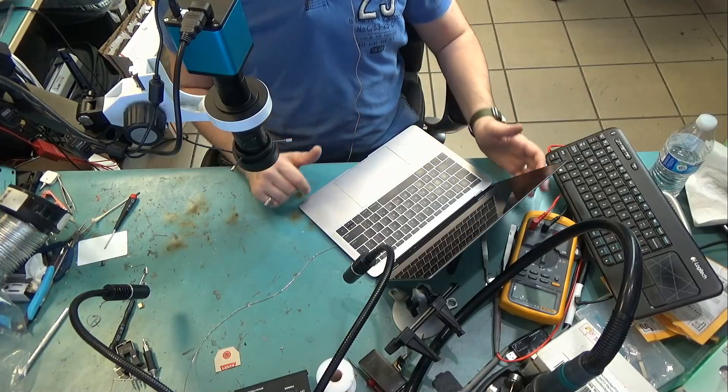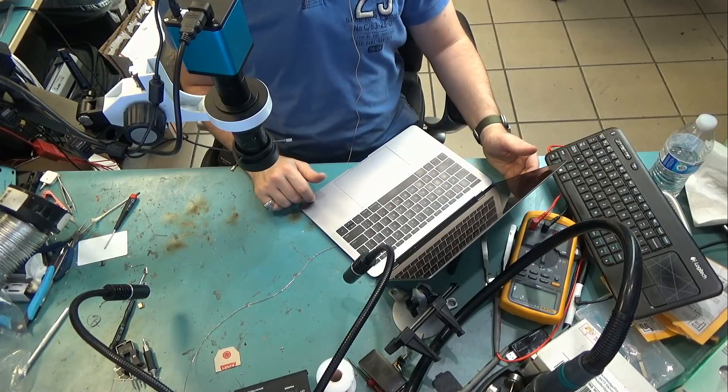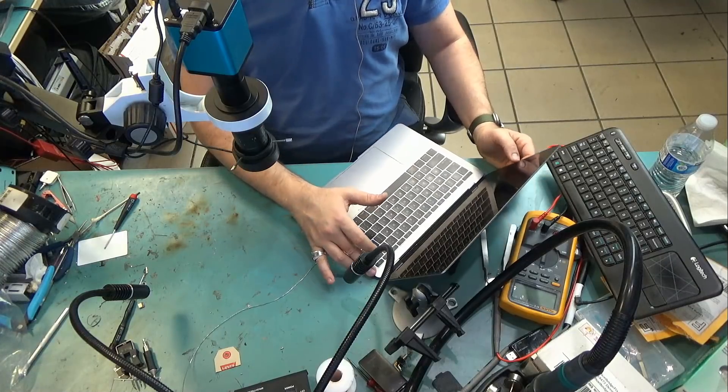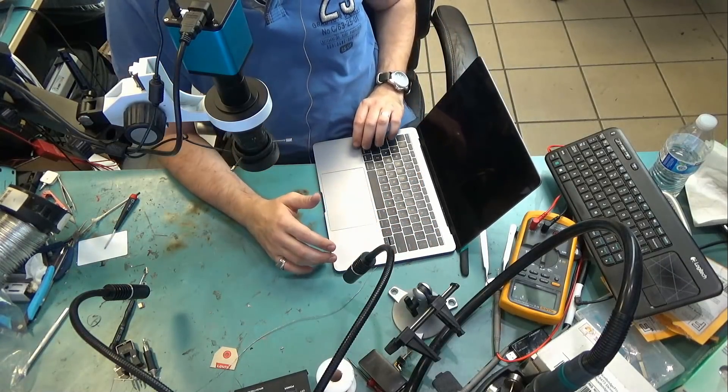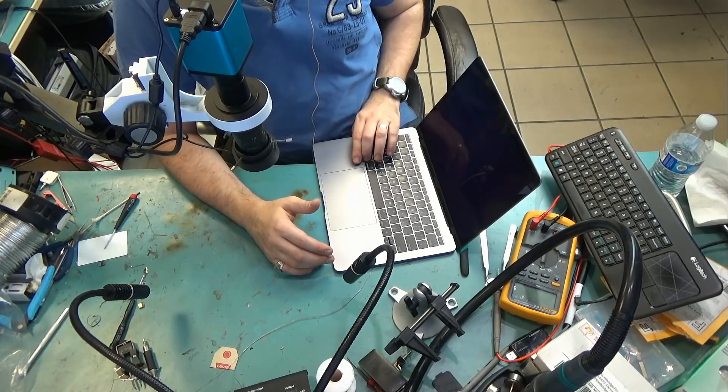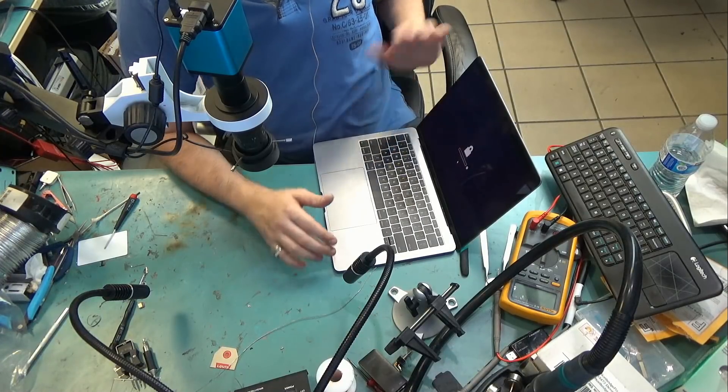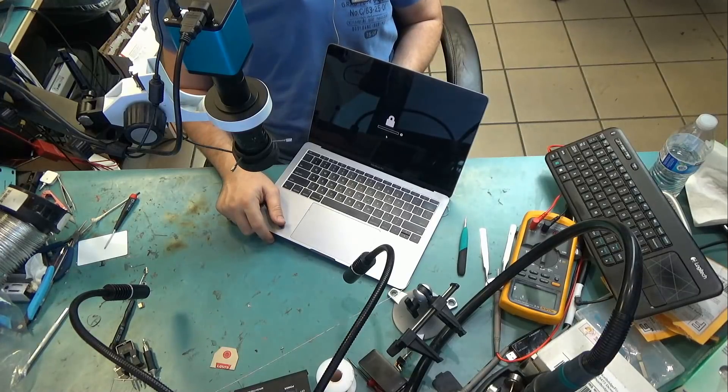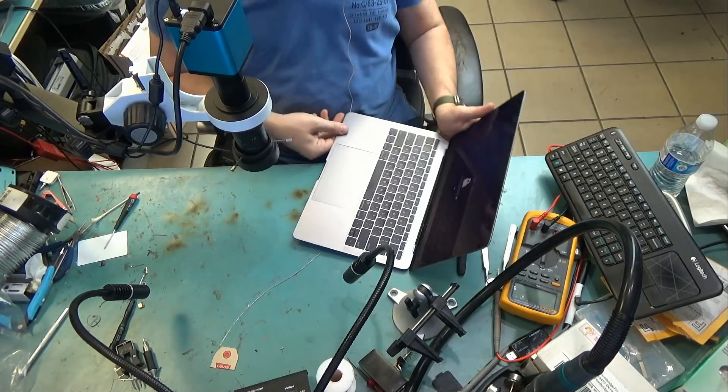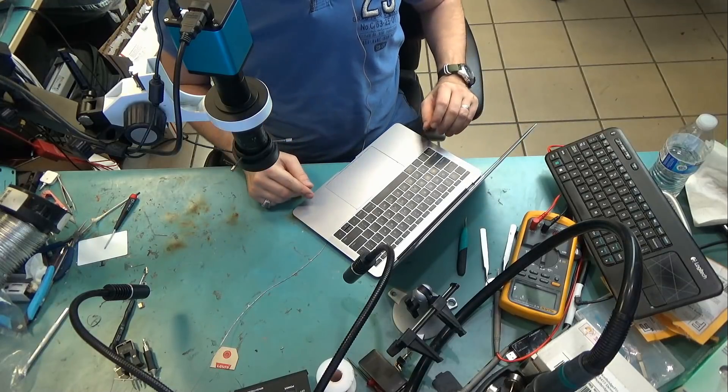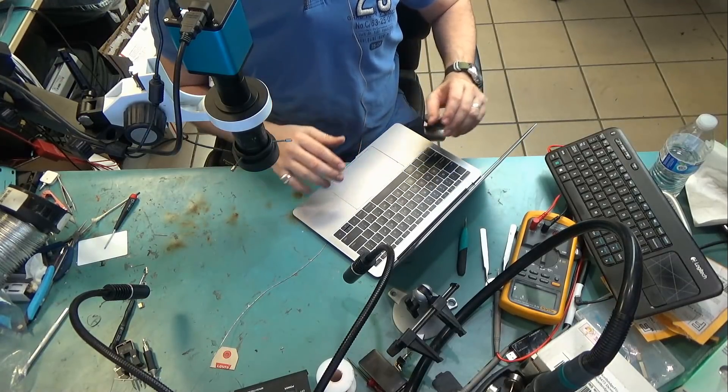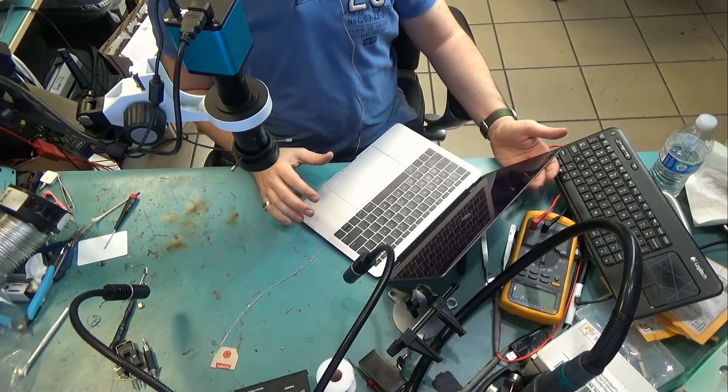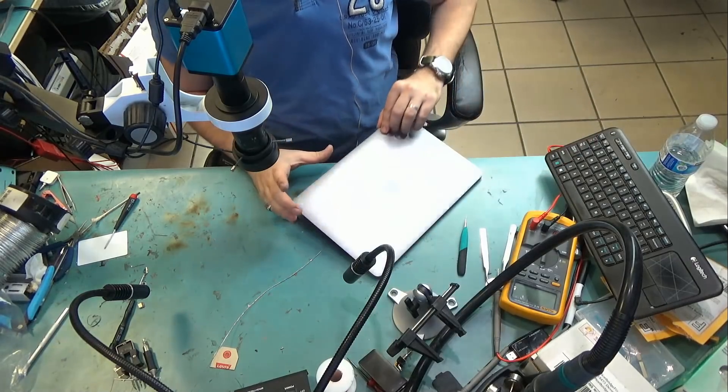Here we have a 2017 MacBook Pro 13-inch that came in for EFI password removal. If we power the laptop on, you see an EFI lock. So what we're going to do is remove the EFI chip from the motherboard, reprogram the chip, re-solder it back on the board, and we should be able to get rid of that EFI password. Let's see how that is done.